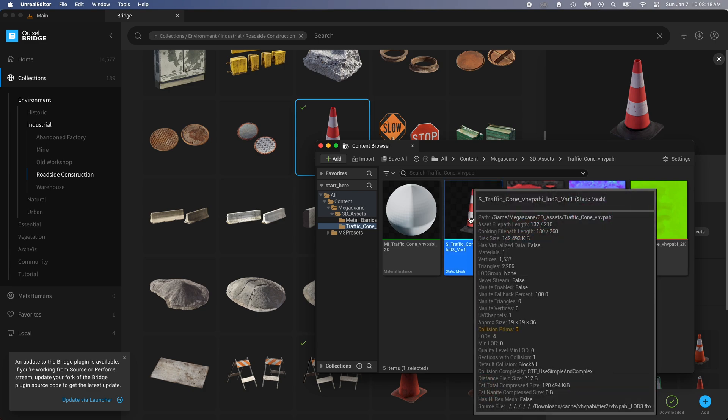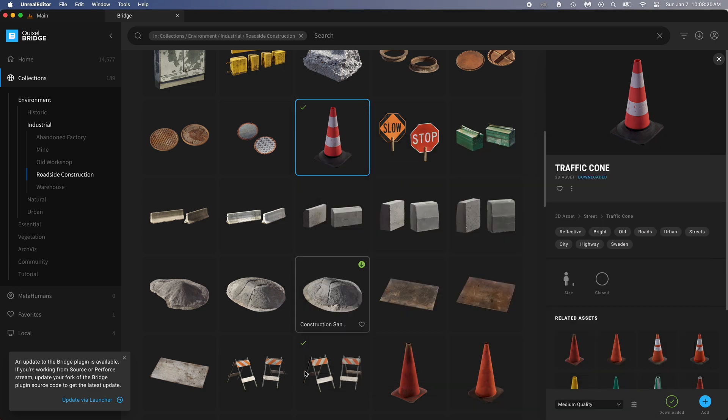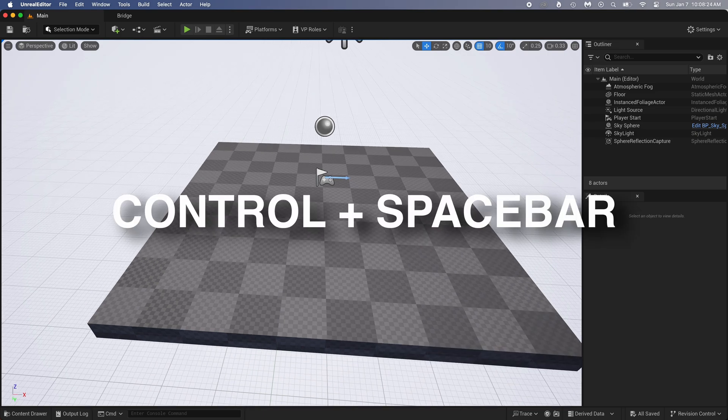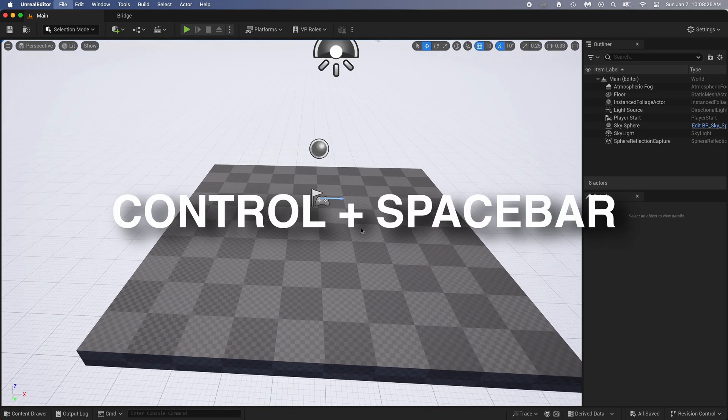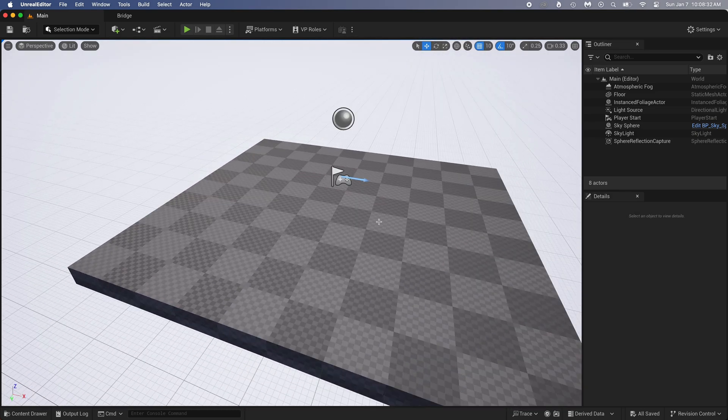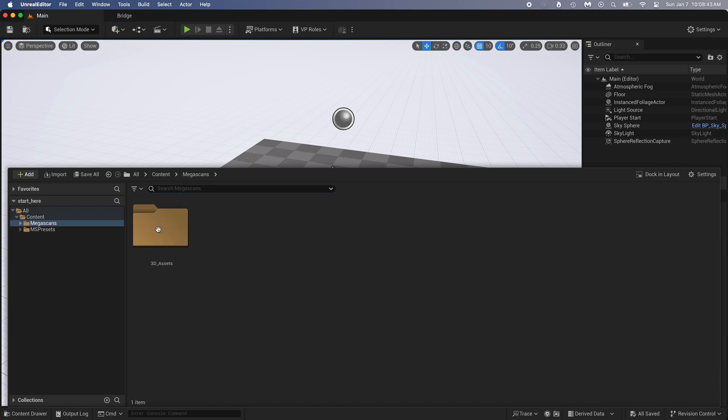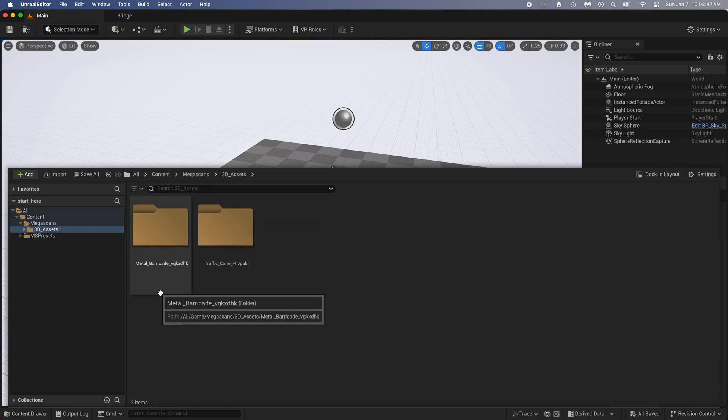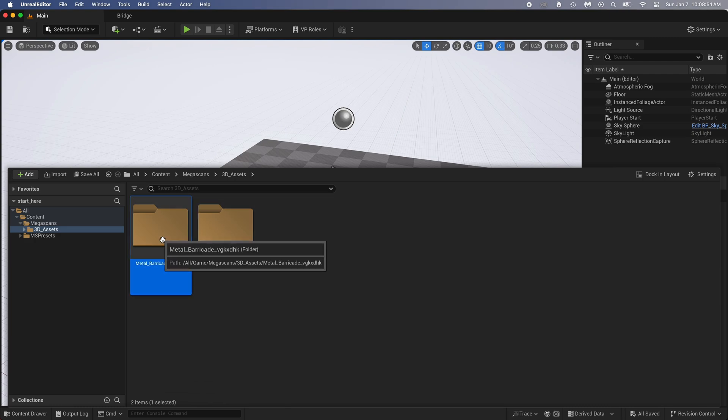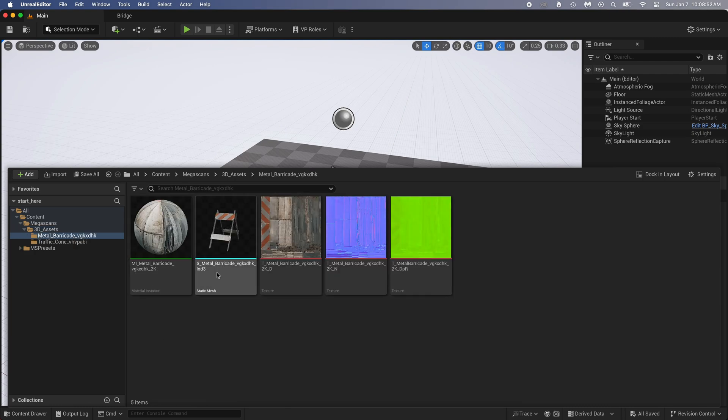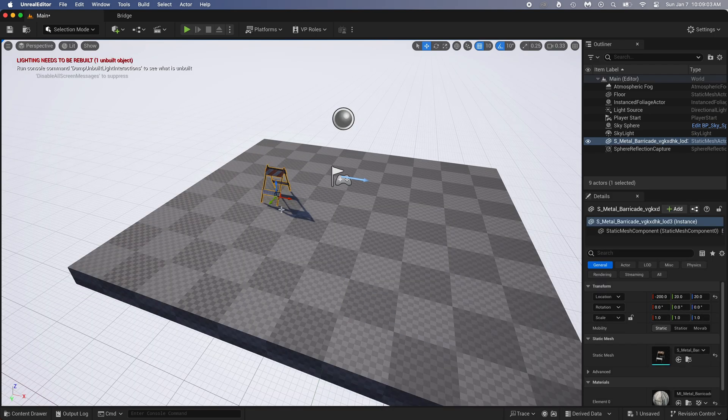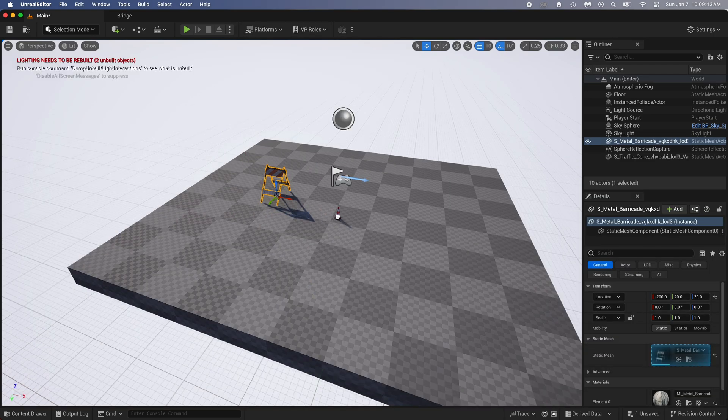You can close that. Go back to your scene. And now do Ctrl plus spacebar on your keyboard. Everything you download from Bridge will appear in a Megascans folder. So open that, and you can see we got the two items we just downloaded. You click, hold, and drag the one you want in the scene, where you want it to be placed. We'll add the two objects now.